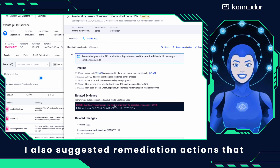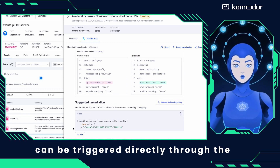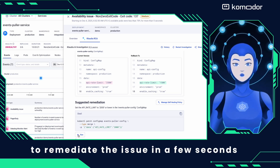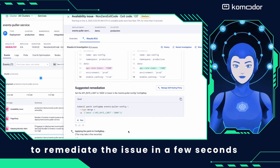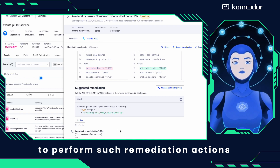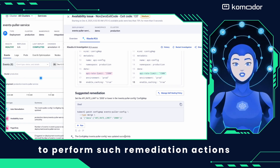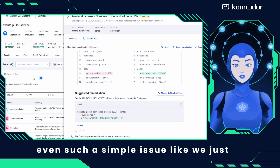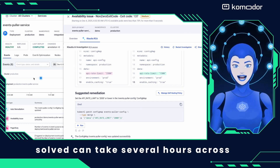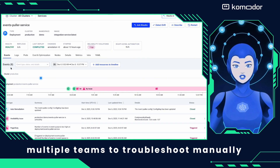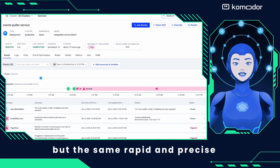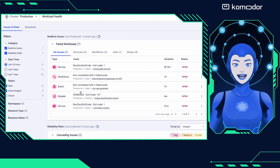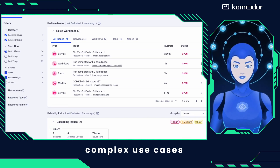I also suggested remediation actions that can be triggered directly through the platform with a single click. You can click Run to remediate the issue in a few seconds, or you can enable me to perform such remediation actions autonomously without human intervention. Even such a simple issue can take several hours across multiple teams to troubleshoot manually, but the same rapid and precise automatic RCA and self-remediation can be extended to thousands of even more complex use cases.